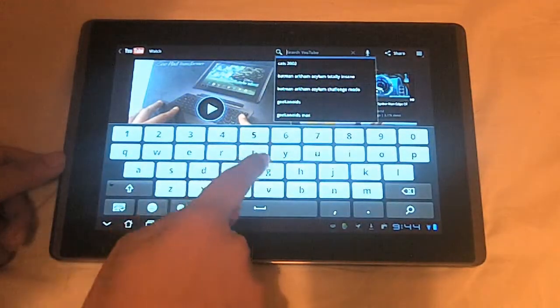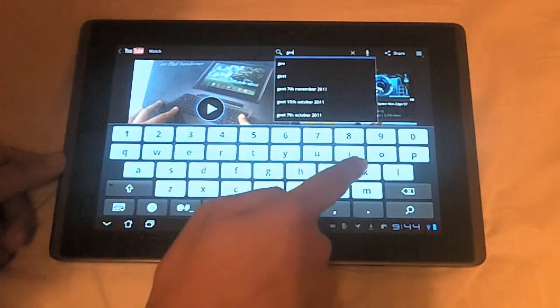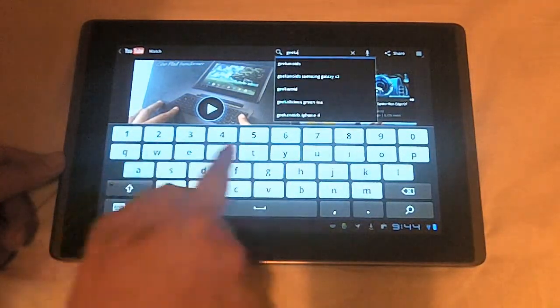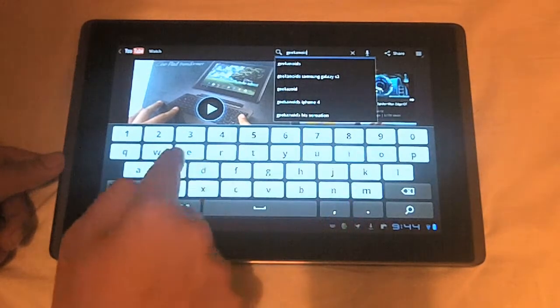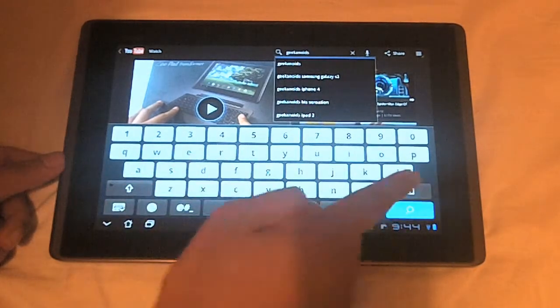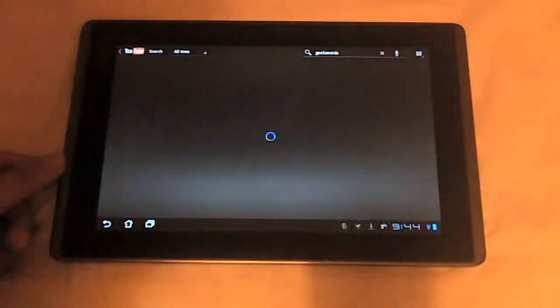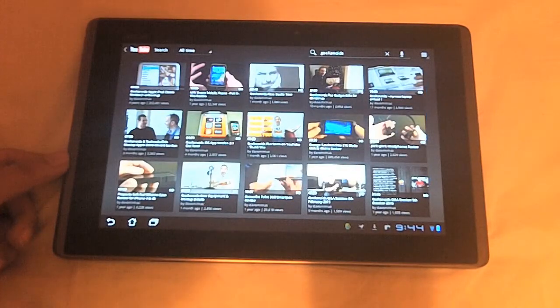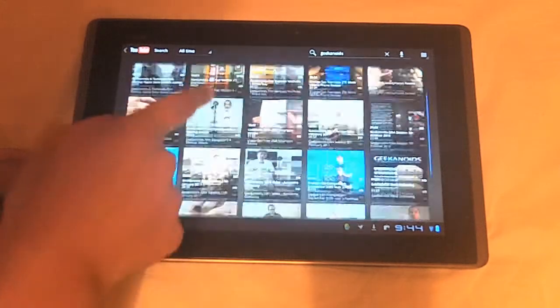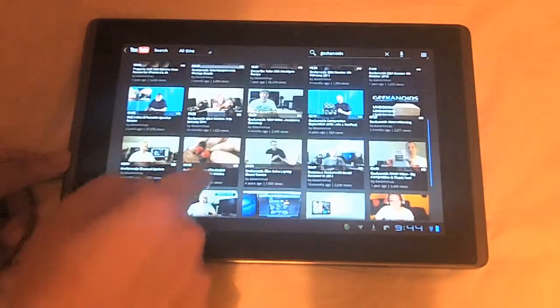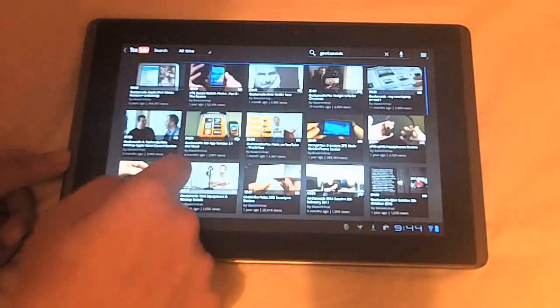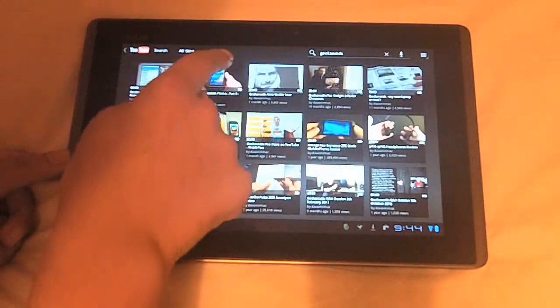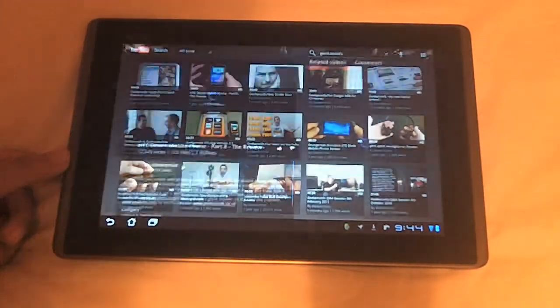Let's just search Geekanoids. This is the channel I watch on a regular basis. Definitely check Dave's videos out. Let's tap on one.